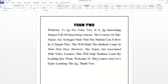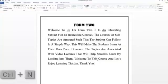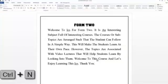Now suppose I want to create a new document. To create a new document, you press CTRL and then N. So now you see a new document is created.